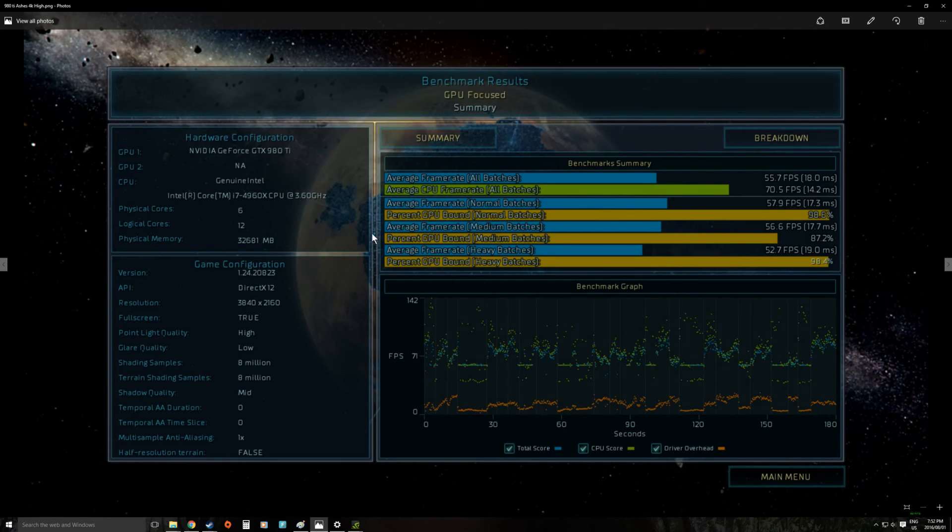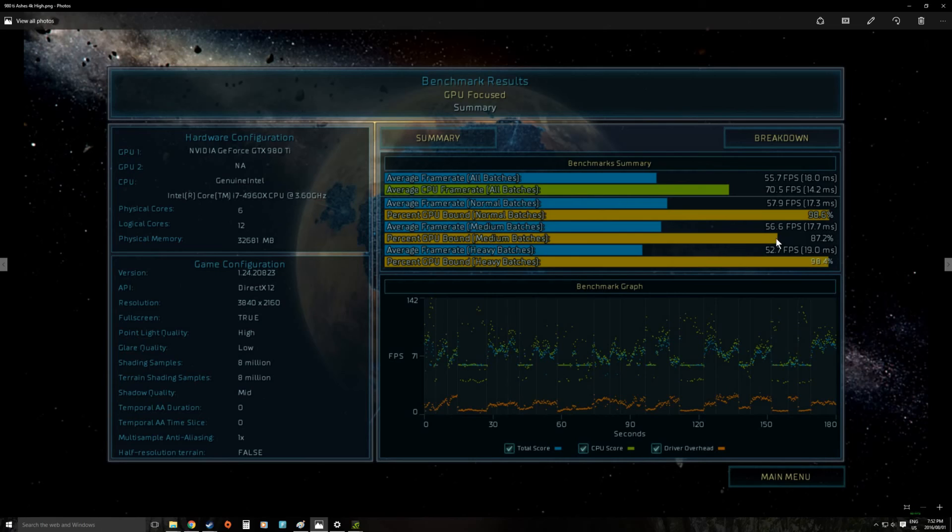And here in the medium batches we actually saw we started to get to a situation again where we're limited by the physical system and not just by the graphics card. Still by far mostly graphics card but we're getting to a point where here if we run an SLI setup we'll probably be limited by CPU power not by the actual graphics card.